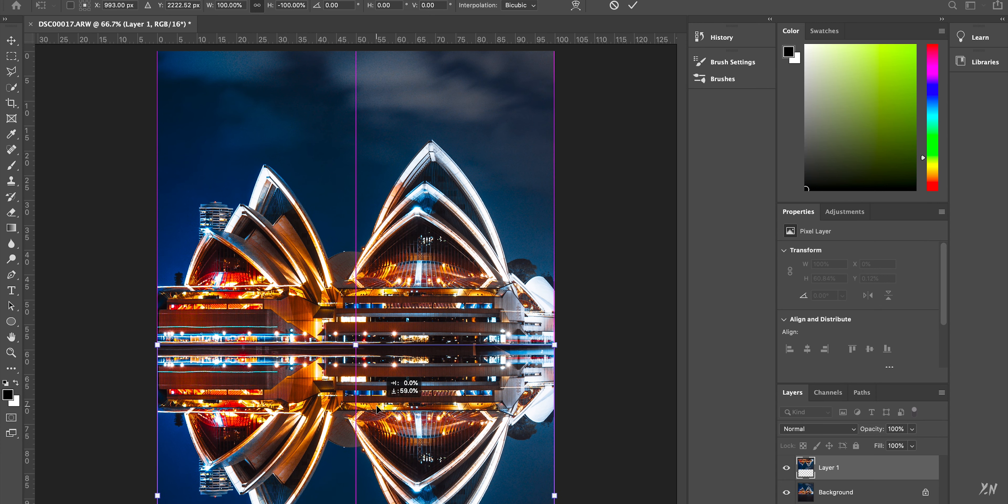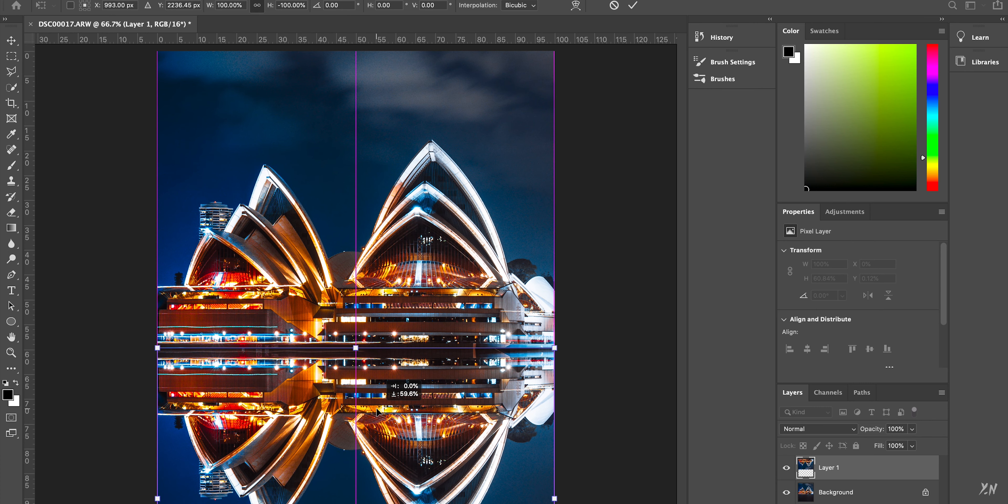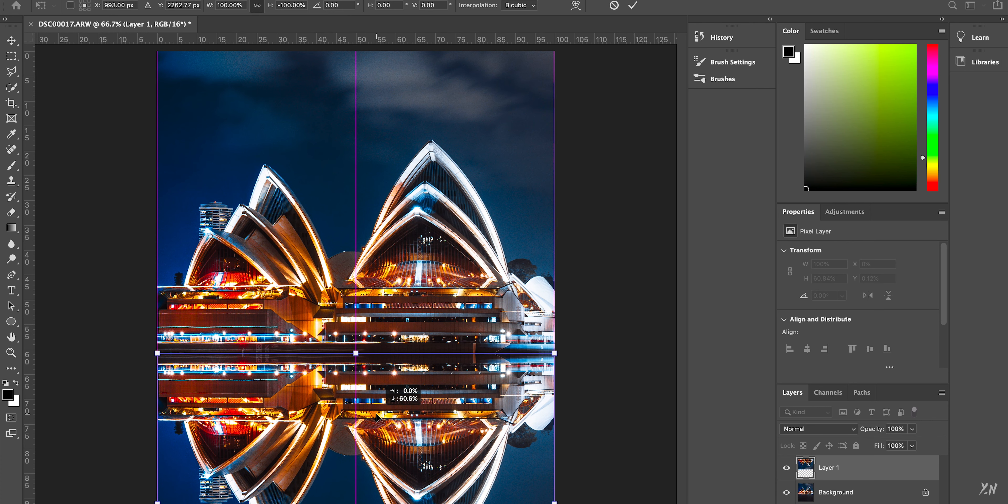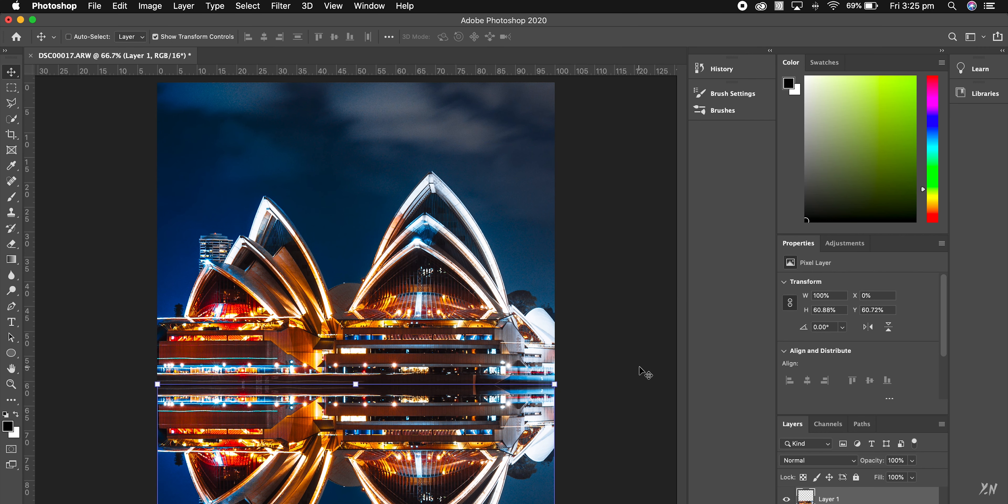And then you want to go exactly where the water is about to begin. So just about there. And as you can see, the reflection doesn't look real at all.